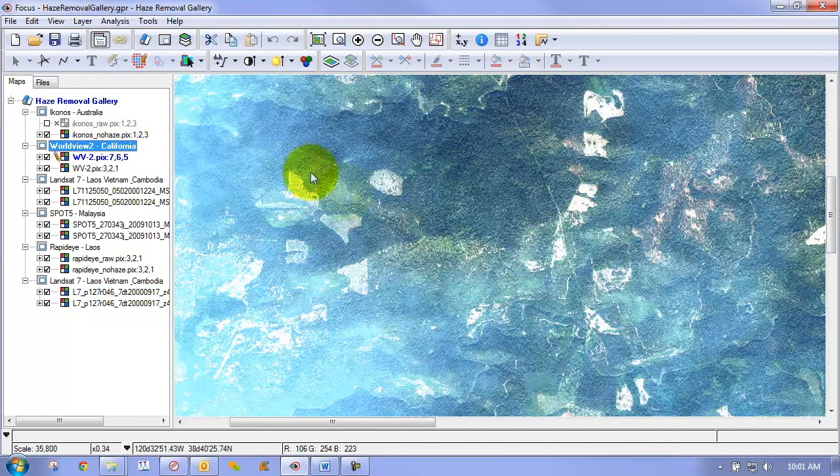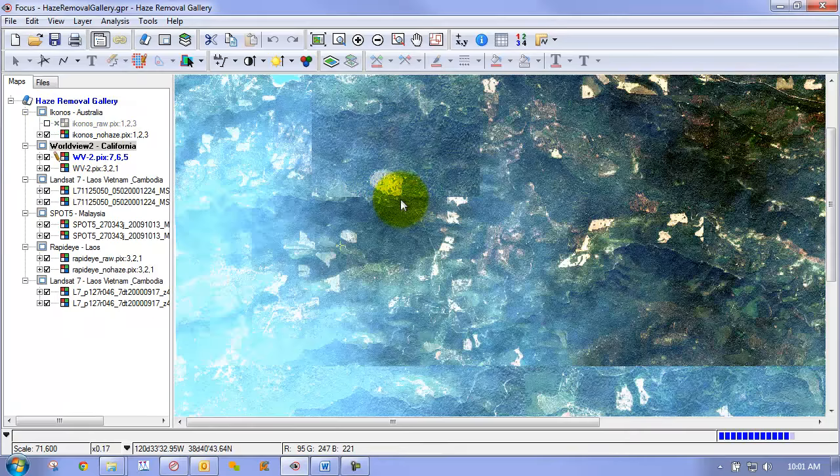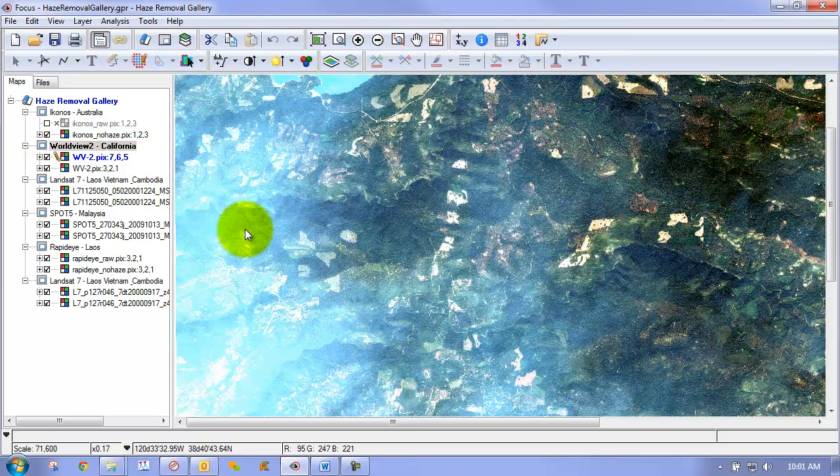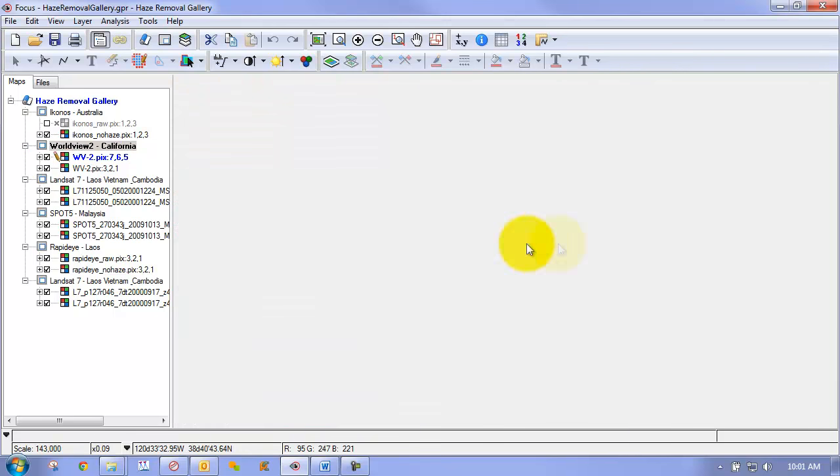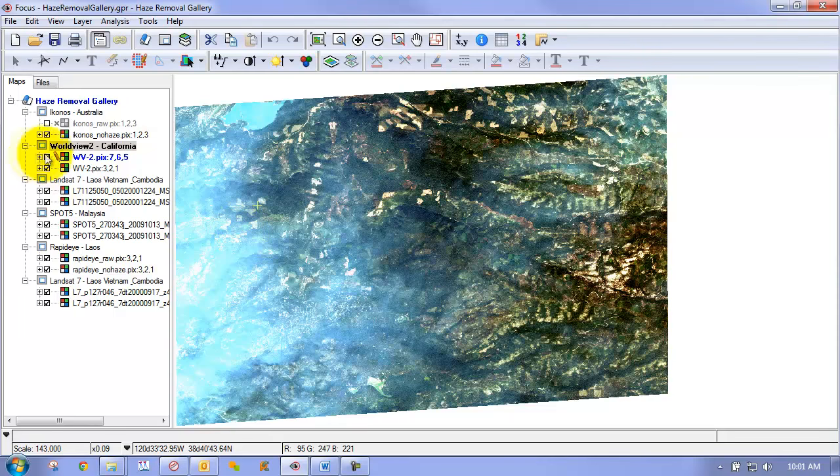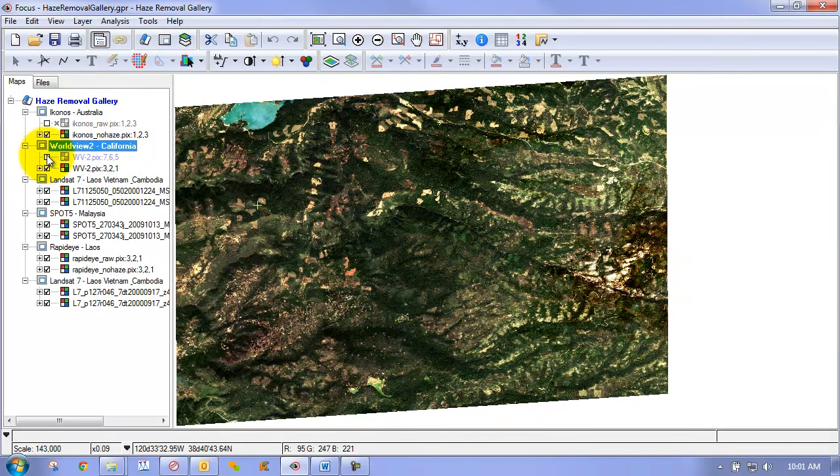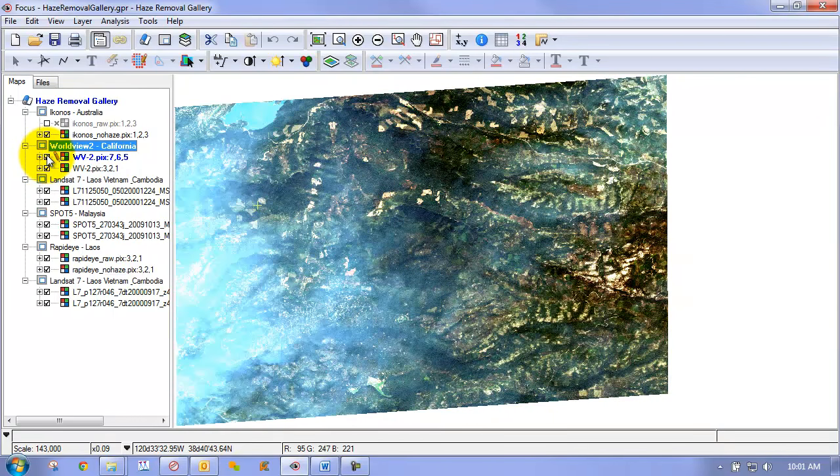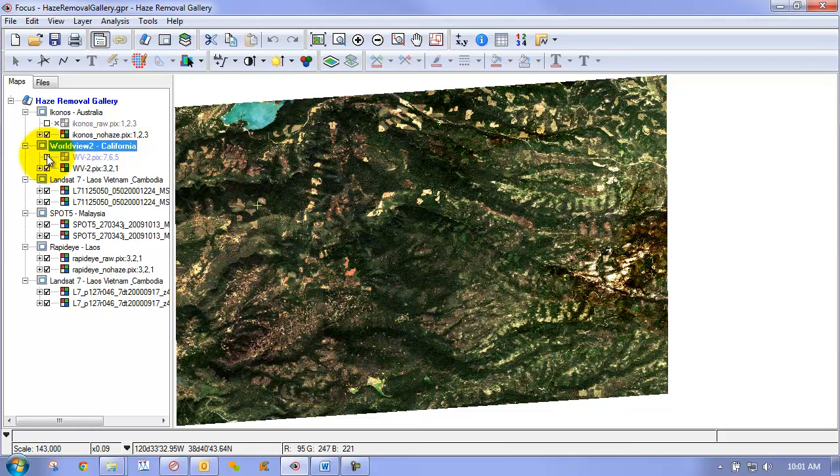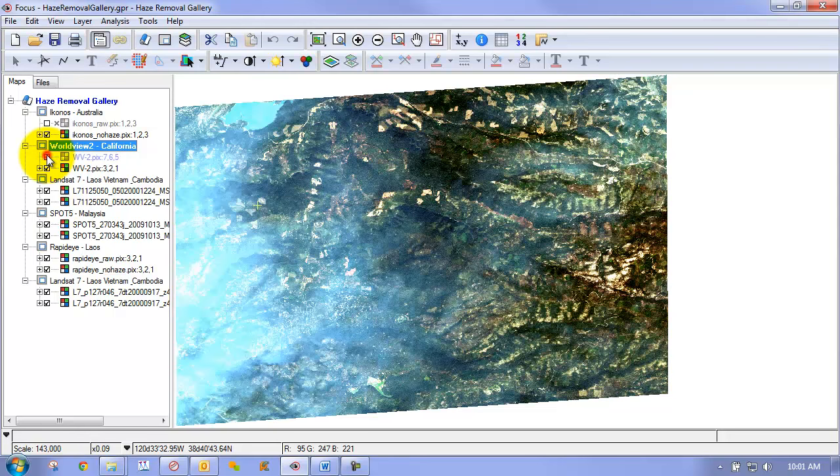If we look at a World View 2 scene that we applied our haze removal to, you can see that the before image has a significant amount of haze here on the left end of the image and then it becomes less thick as we move towards the right end of the image. If we look at this you can see the before and then the after image of running our haze removal.